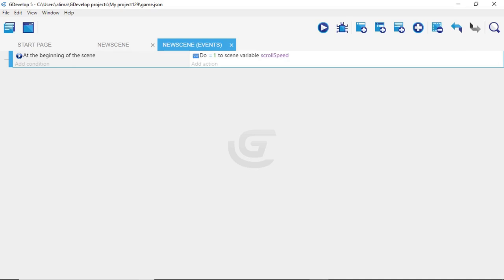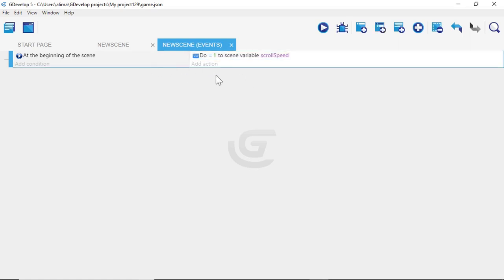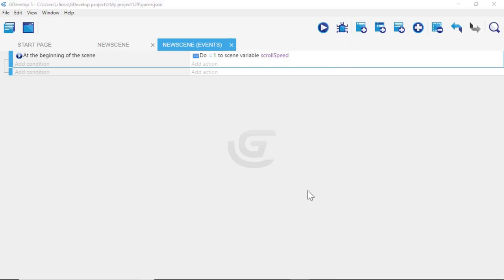Notice that both "Add condition" and "Add action" have a blue underline beneath them. If you click elsewhere that underline disappears. You want that blue underline to be under both Add condition and Add action. Once you have that blue outline, click plus — this adds a new event for you to work with in GDevelop.